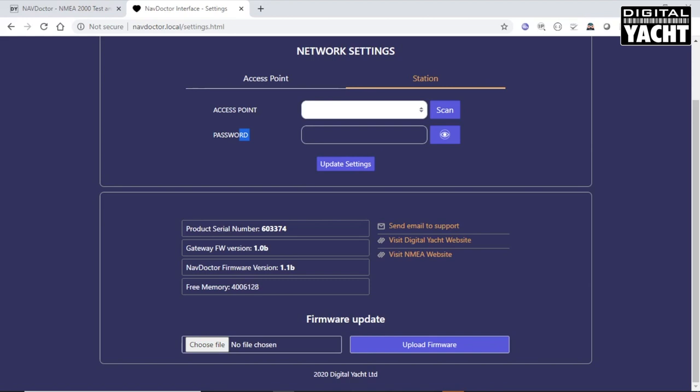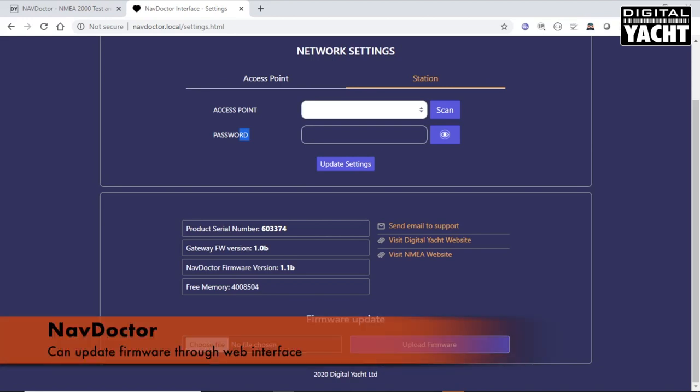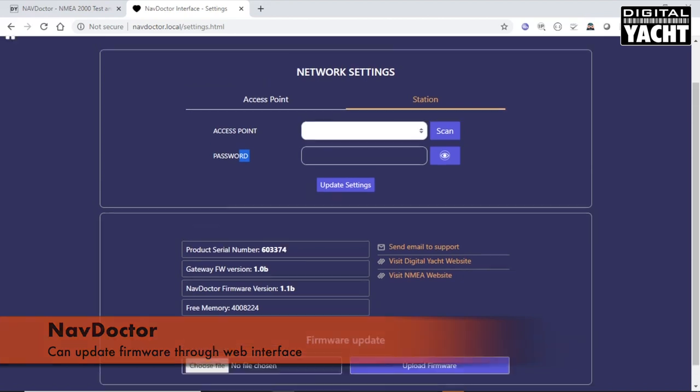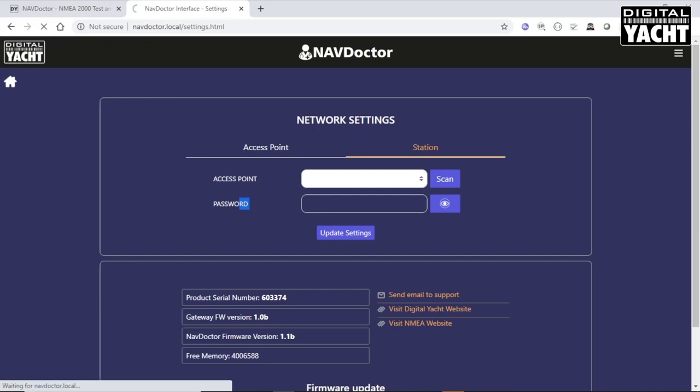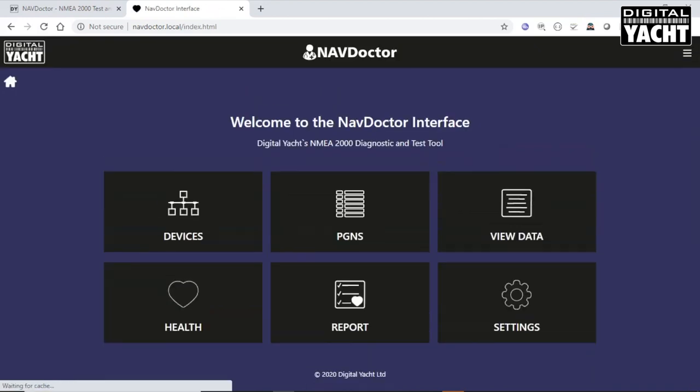Here is where you do the firmware update. If we release a new version of the NavDoctor, say we've added a new feature, new test, then you'll be able to update the firmware through the web interface. That's it. I've taken that through quite a pace, but hopefully you found that useful and you can see all of the benefits of our new and unique NavDoctor diagnostics tool. Thank you very much for watching.